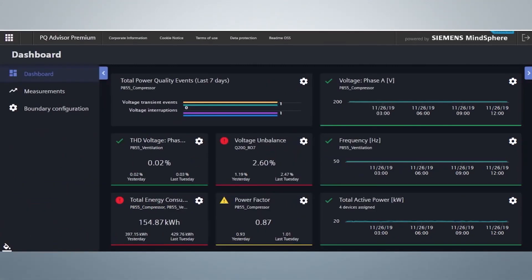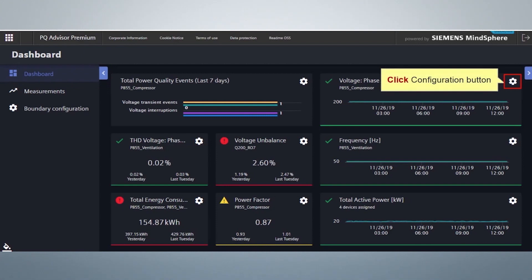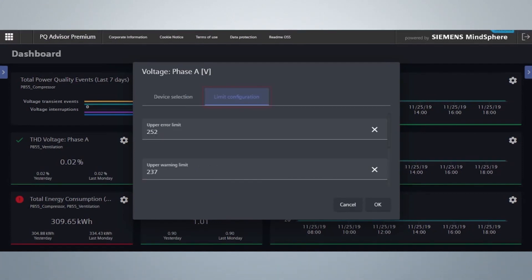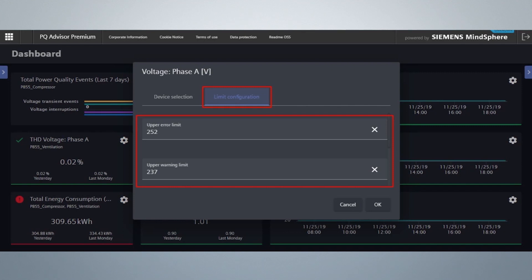You can also configure the widget by clicking on the Configuration button on the upper right corner. From the Device section, you can select your device from the list of available devices. From the Limit Configuration section, you can also configure your warning and error limits. If the actual value shown in the widget exceeds the configured limits, the color code of the widget status changes accordingly.